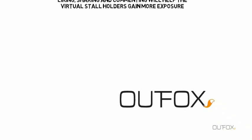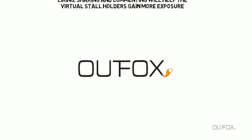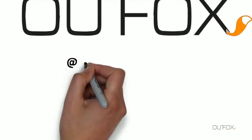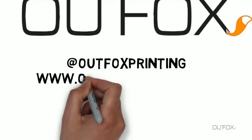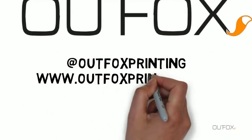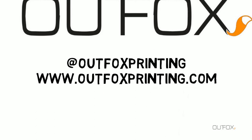Liking, sharing, and commenting will help the virtual storeholders gain more exposure. At Outfox Printing, www.outfoxprinting.com